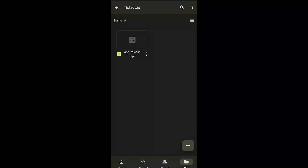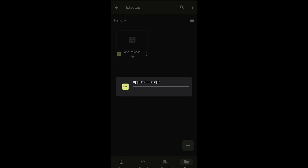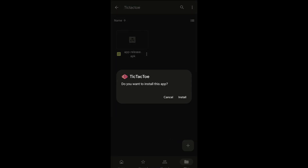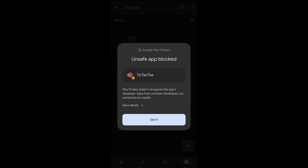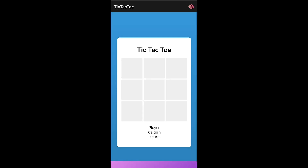Here you can see we are inside Google Drive on mobile, and the apprelease.apk file we uploaded is here. We will click on it and then install it. It may say unsafe — that's okay, install anyway. The app has been installed. Click Open and now you can play the game.